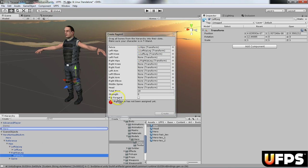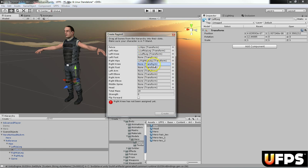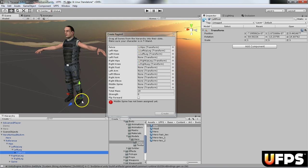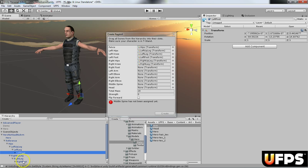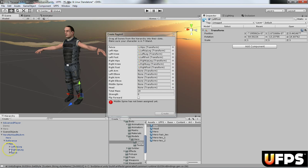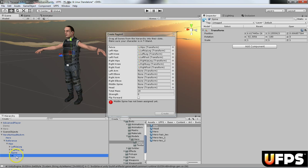So I'm going to put that onto the left knee, right knee, and then we need the foot. So I'm going to drag the left foot and the right foot.